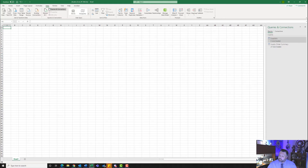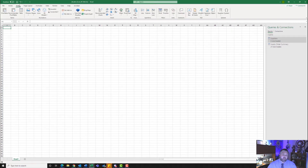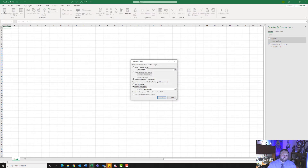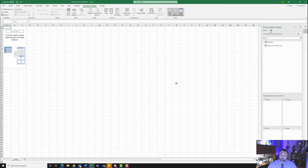For step number three, it wants us to insert a pivot table using the data that we just brought in. To do a pivot table, we are going to go to the Insert tab. Under the Insert tab, we have our Tables group and here is our Pivot Table. We're going to click on Pivot Table. We need to use the existing worksheet. We also want to use this workbook's data model because that is what we imported in. Go ahead and hit OK.